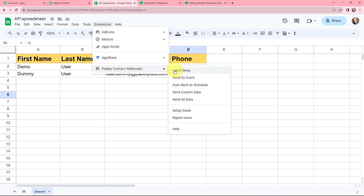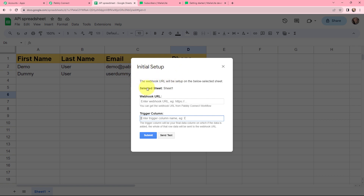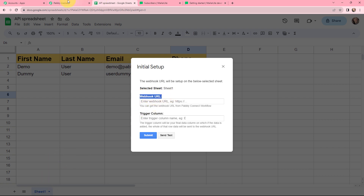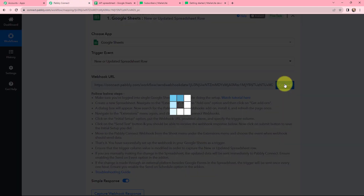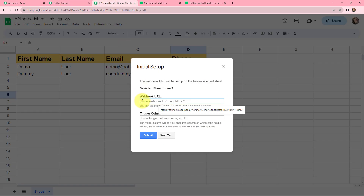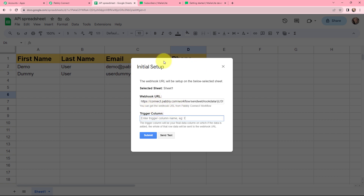We need to set up our initial setup, so I will click on that. In the initial setup box, the selected sheet is Sheet 1 because our spreadsheet has only one sheet. Moving on to the webhook URL, we will copy it from Pabbly Connect and paste it here under Webhook URL. Moving to Trigger Column — this is the final data column in your spreadsheet. In my spreadsheet, D is the final data column, so I am mentioning it as the trigger column. The data will be captured up to column D, and now I am clicking on Submit.